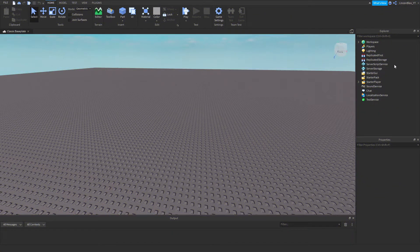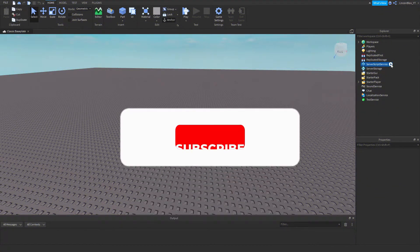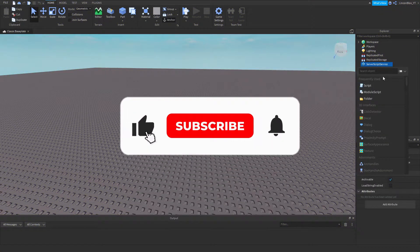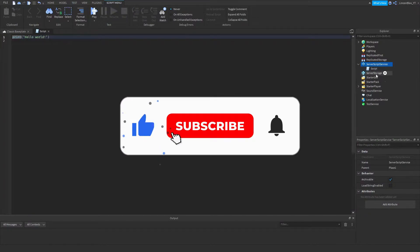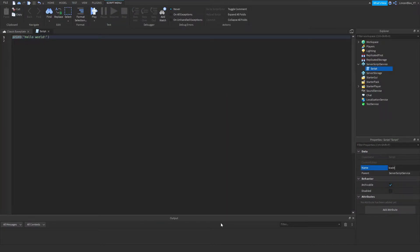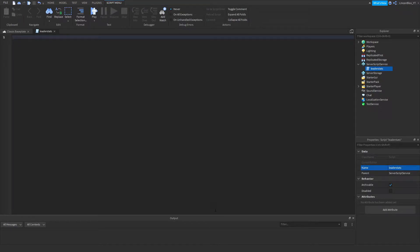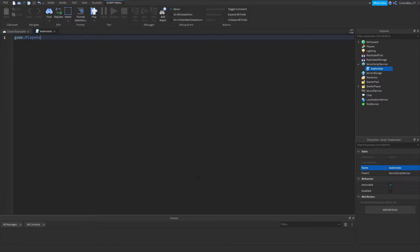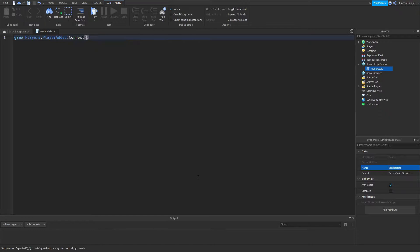First, go ahead into ServerScriptService and insert a script. Click on the script and rename it to 'leaderStats'. Then go ahead and delete the default 'print Hello World' line, and type: game.Players.PlayerAdded:Connect(function(player))